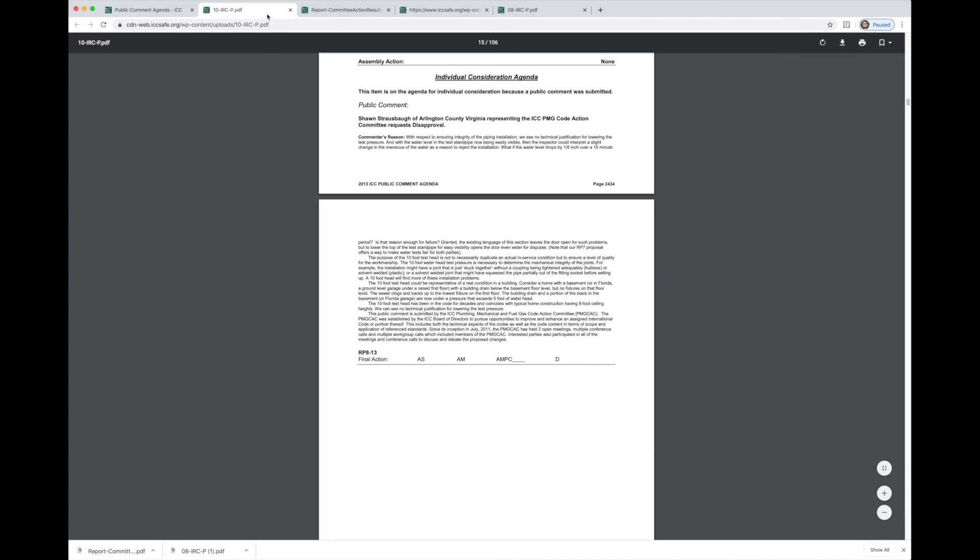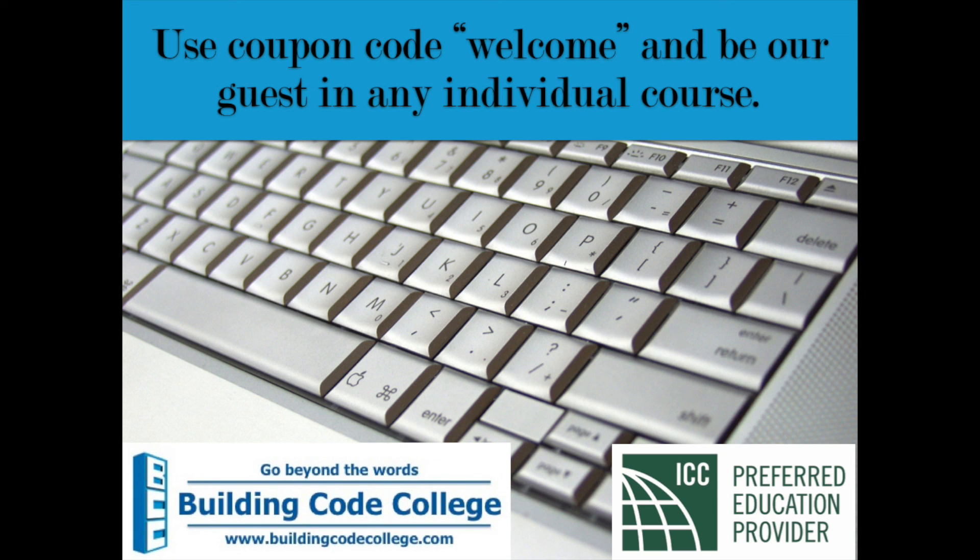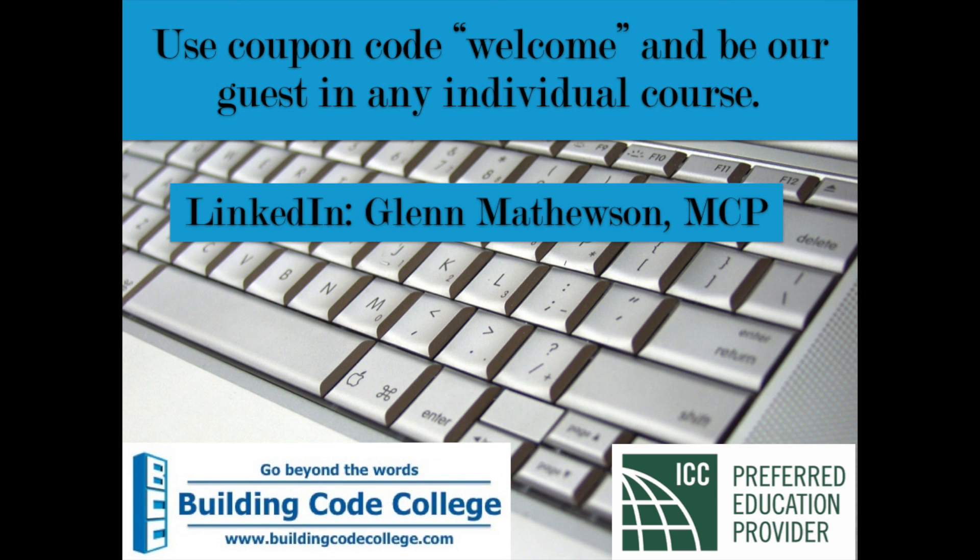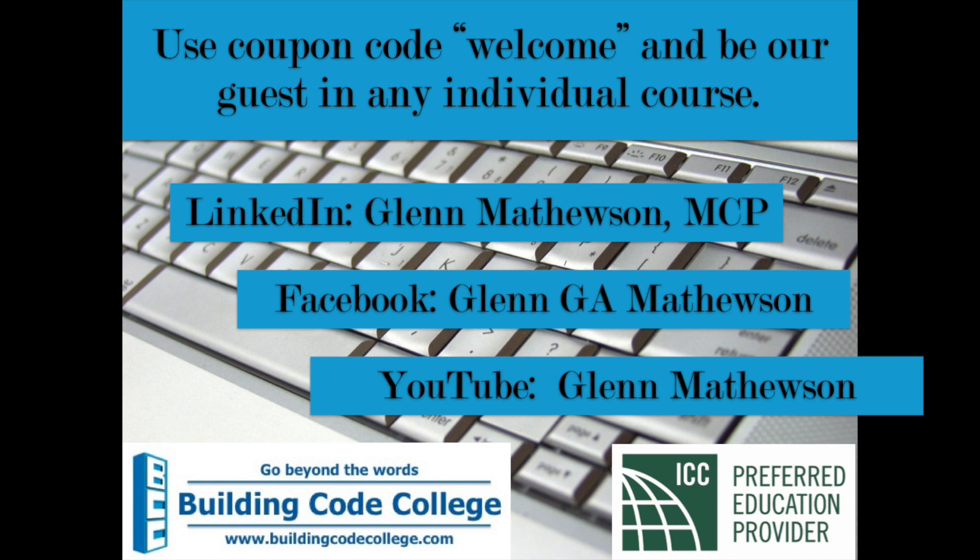That is complete education and this is how you learn code and this is the process you go through to go beyond the words and really understand the meaning of your various ICC code provisions. I hope that was helpful to you and not only understanding this code change but in knowing how to understand future code changes.